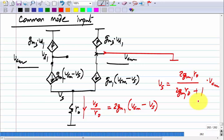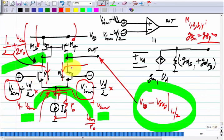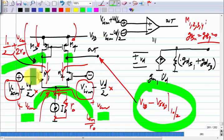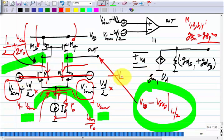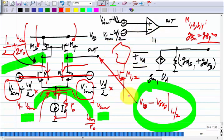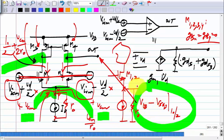Where have you seen an expression like this? Source follower — yes, GM·R/(GM·R + 1) — it is exactly the same. Because this side and that side have the same excitation, left and right, basically I apply an input like that. This circuit is just M1 and M2 combined, like pasting M1 and M2 together, with a current source and a load of R₀. So it is actually a source follower as far as common mode inputs are concerned.